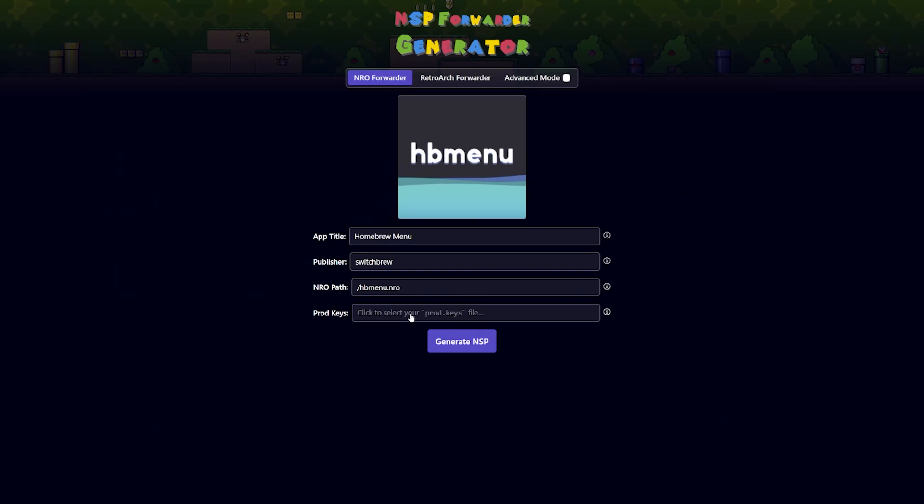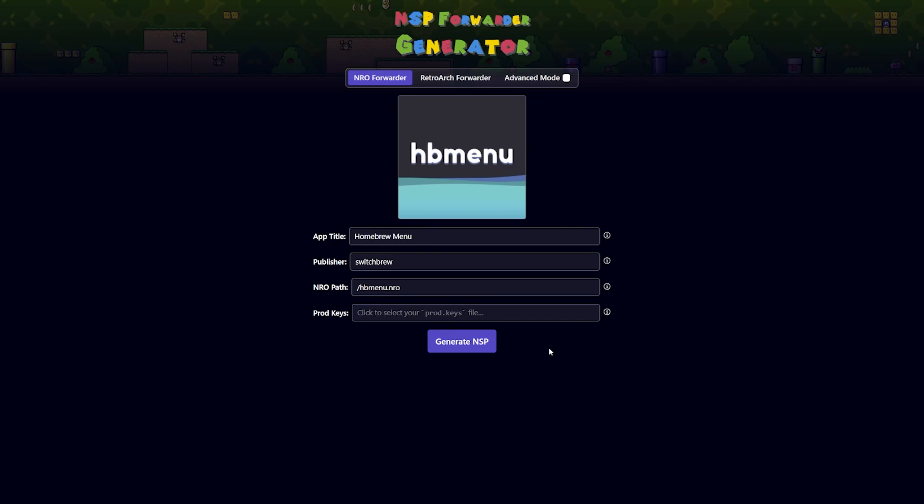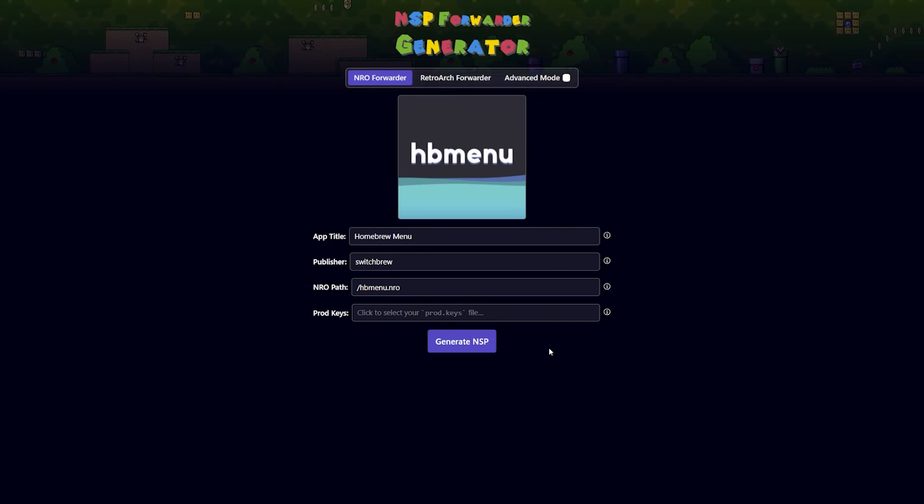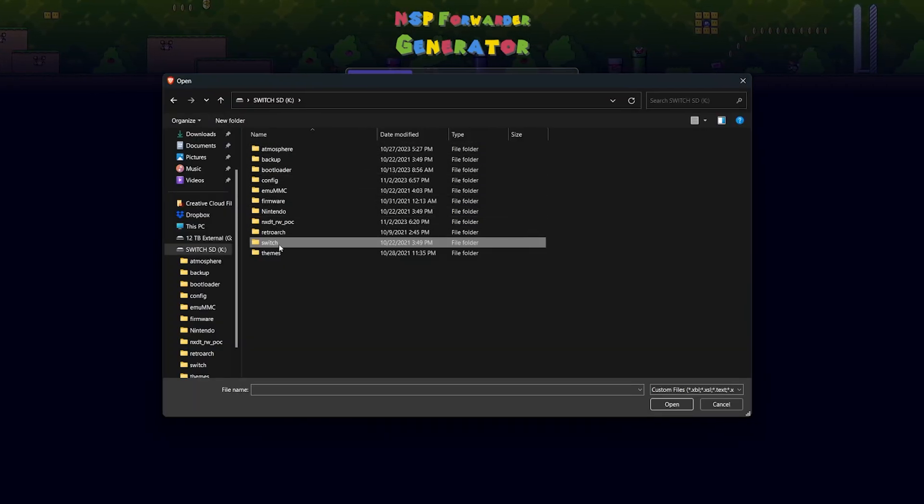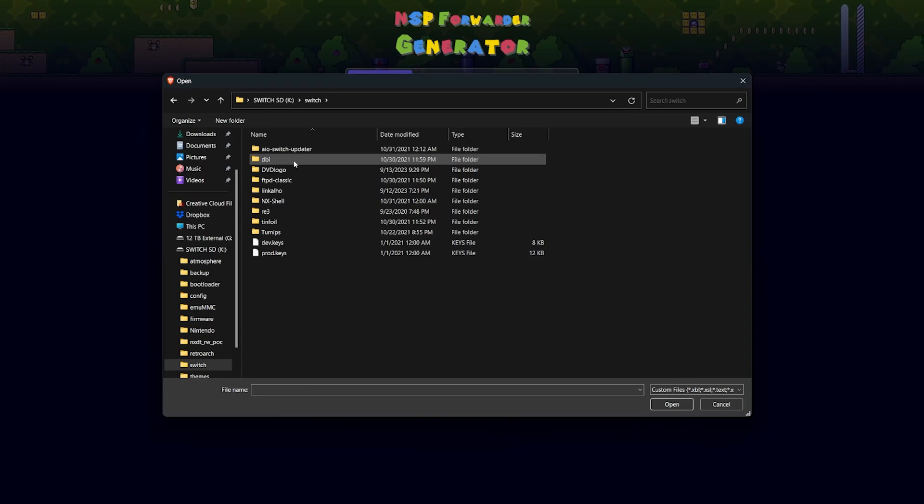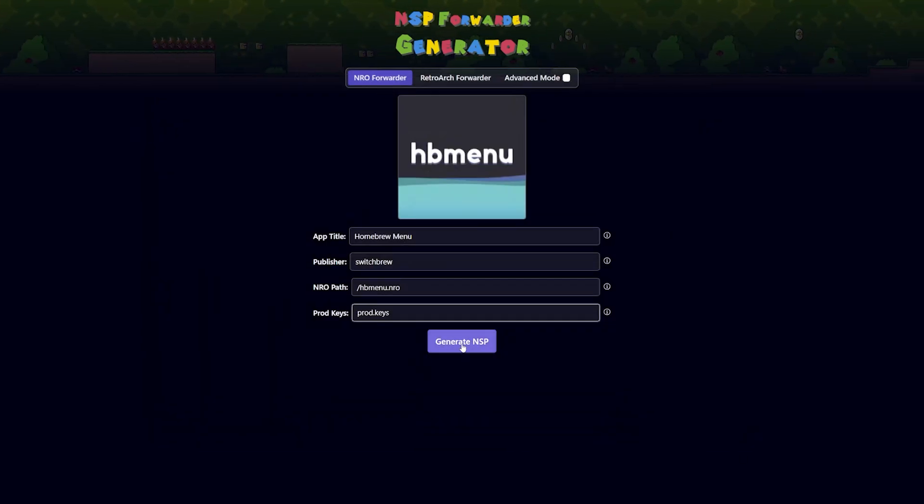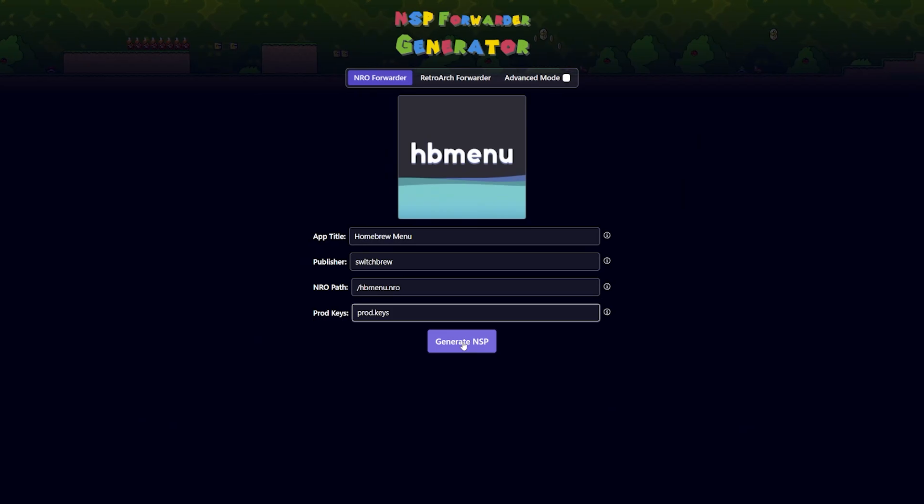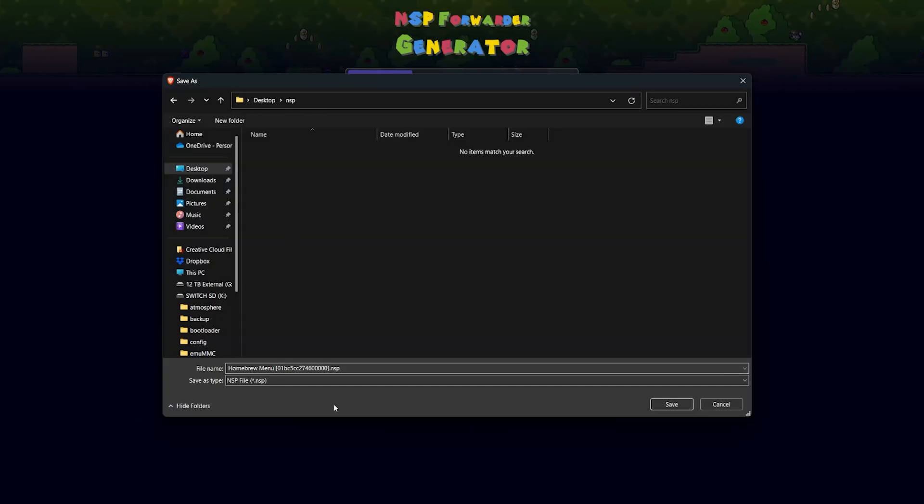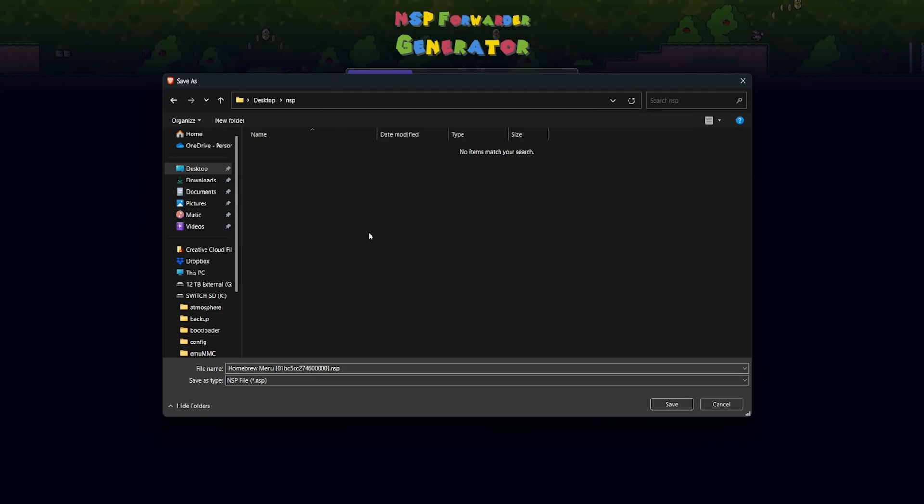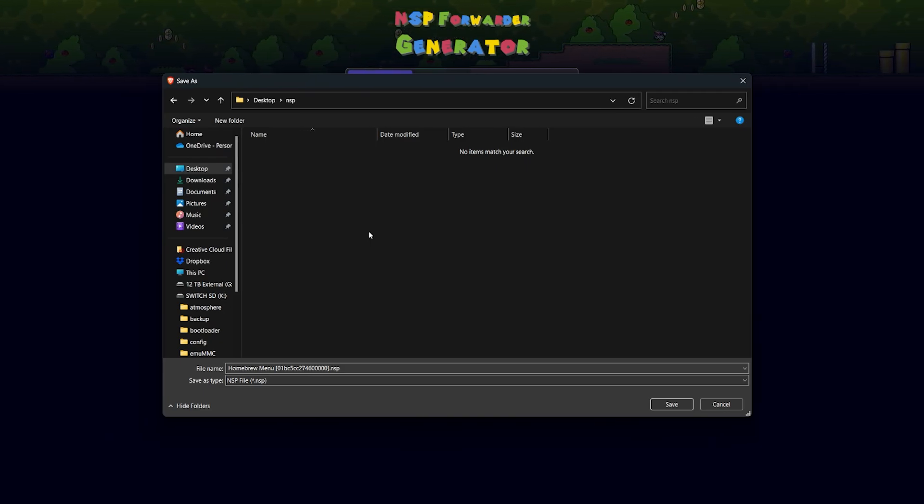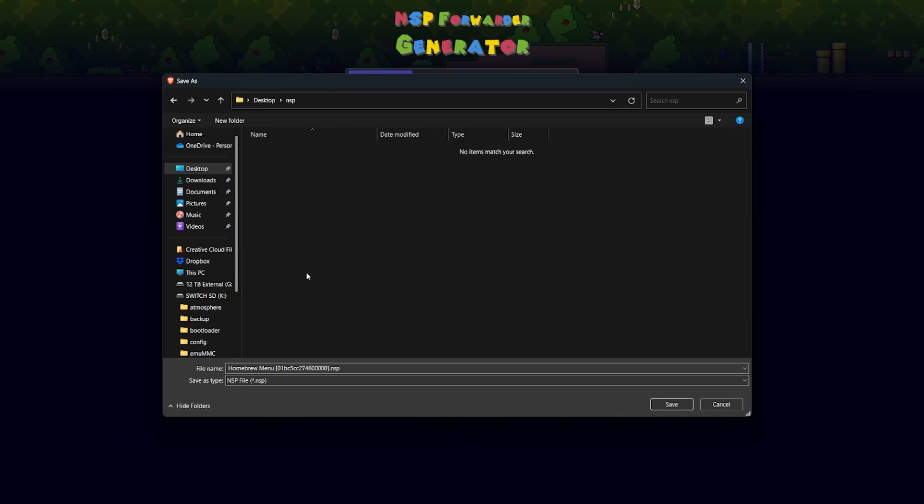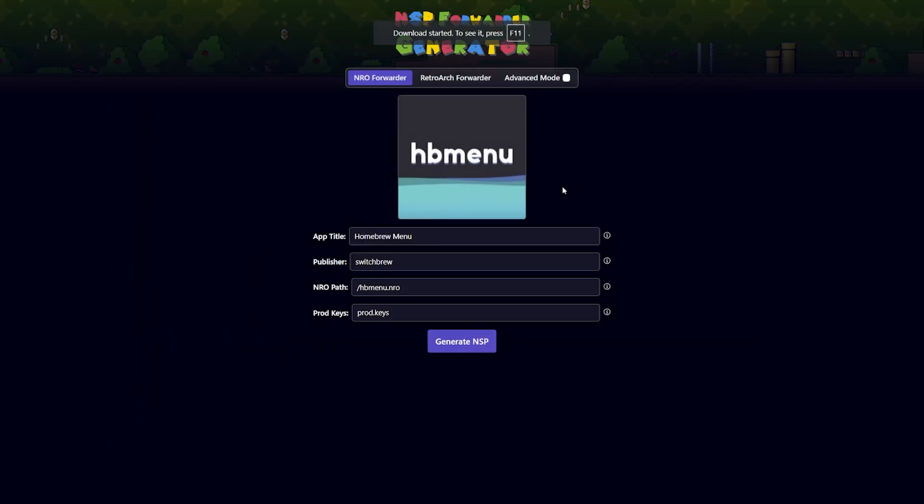And you do have to change the NRO path. Now thankfully it's made pretty simple. Mine is just in the root of my micro SD card, so I'm just going to point to hbmenu.nro. I'm just going to copy that out, minimize, and we're going to paste it right there. Although I suppose I can put a slash right there. Lastly, you're going to need the prod.keys file, which as I said, if you've run Lockpick RCM on your system before, you should have that on your micro SD card already. For this I'm going to click on finding the prod.keys file, come back over to the micro SD card, mine is in Switch, and I have prod.keys. Click on open, and at this point you can now generate an NSP just by clicking this button. And check it out, it gave us a nice NSP right here. You can change the file name if you want to, but save it wherever you want to on this.